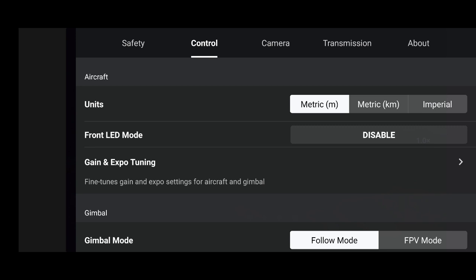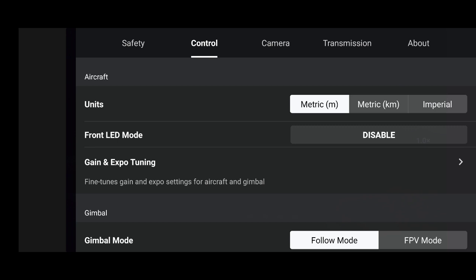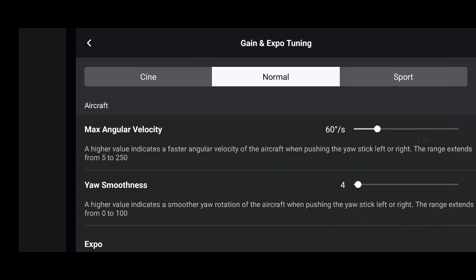I thought I'd share them with everybody because I am doing some really smooth flying at the moment. I don't even bother using orbits or anything like that anymore — my flying has been getting so smooth through practice, and most of it is down to the settings I'm using. Go to your control section tab, then click on gain and expo tuning.